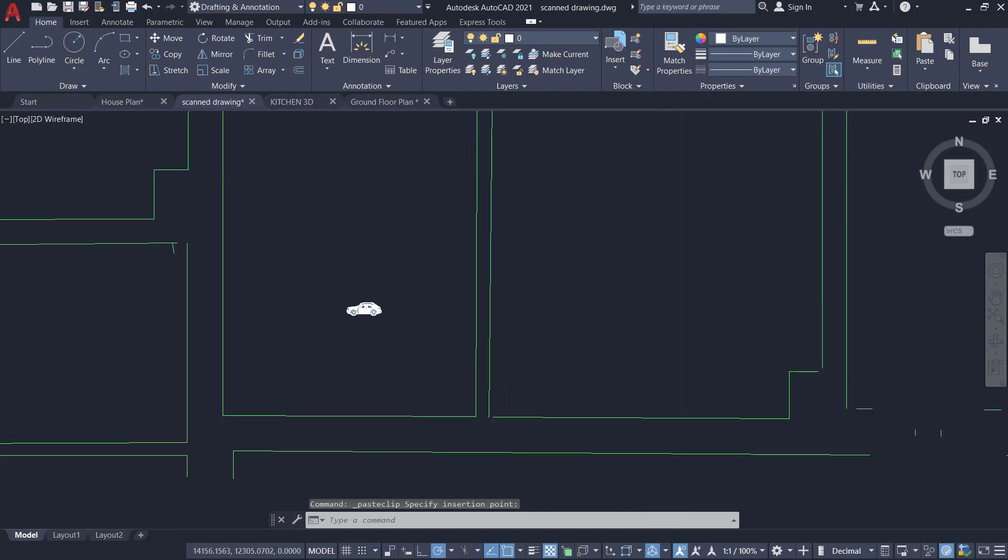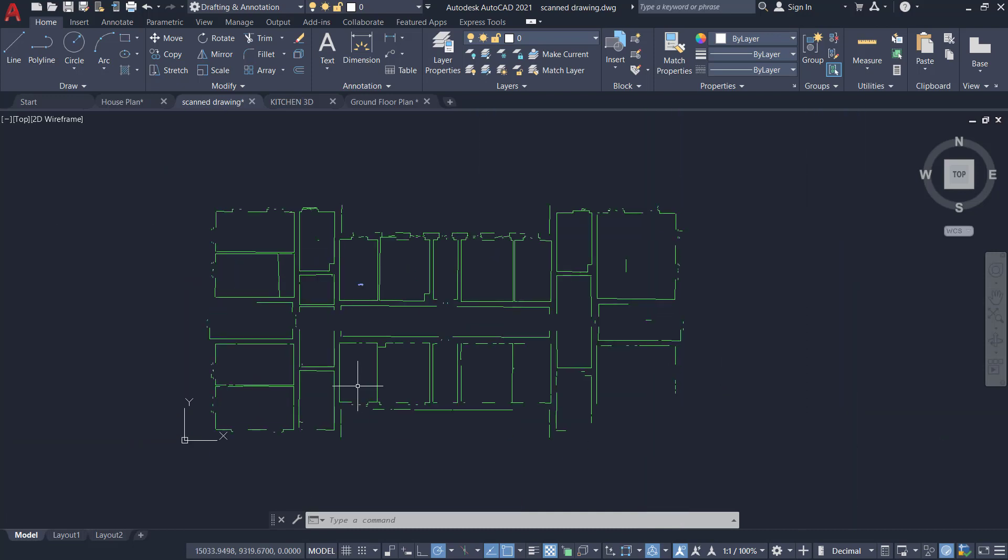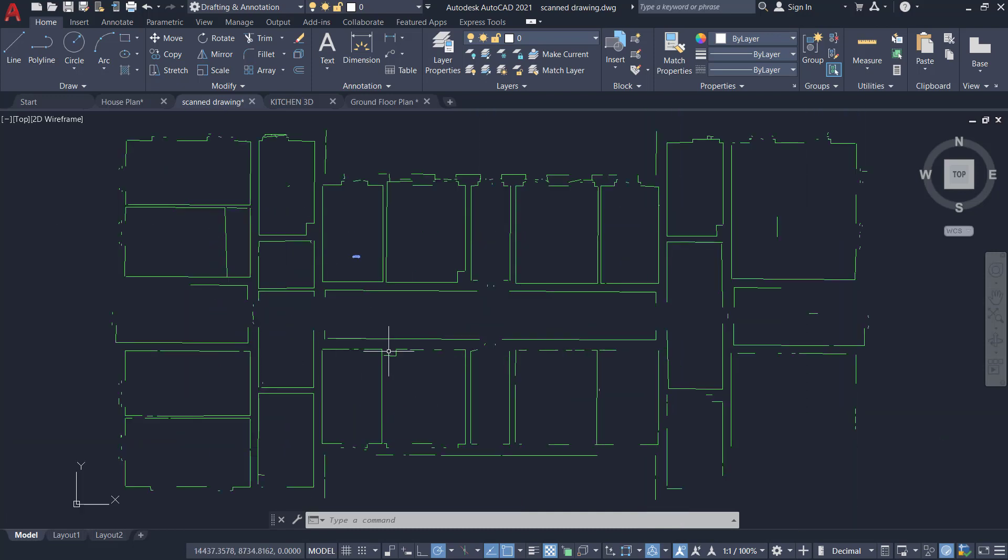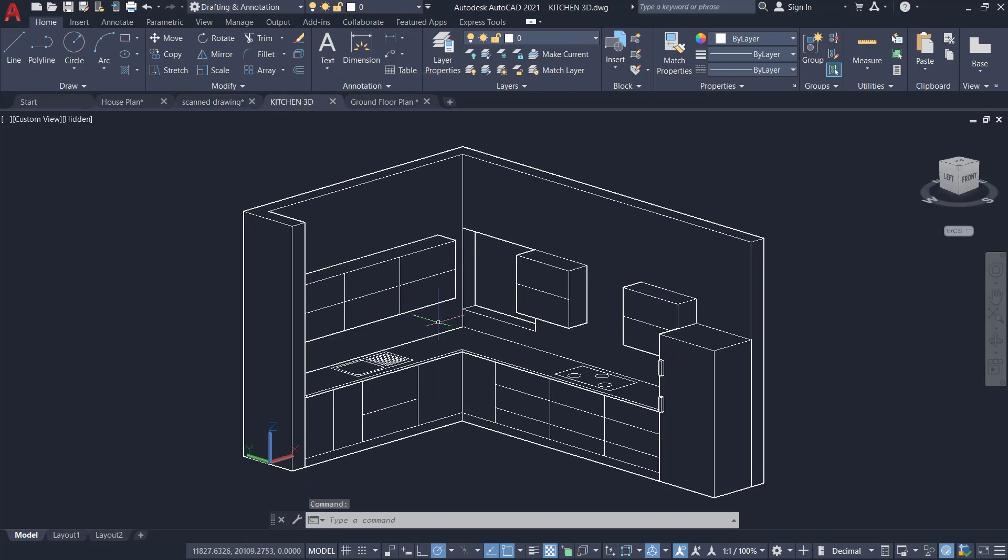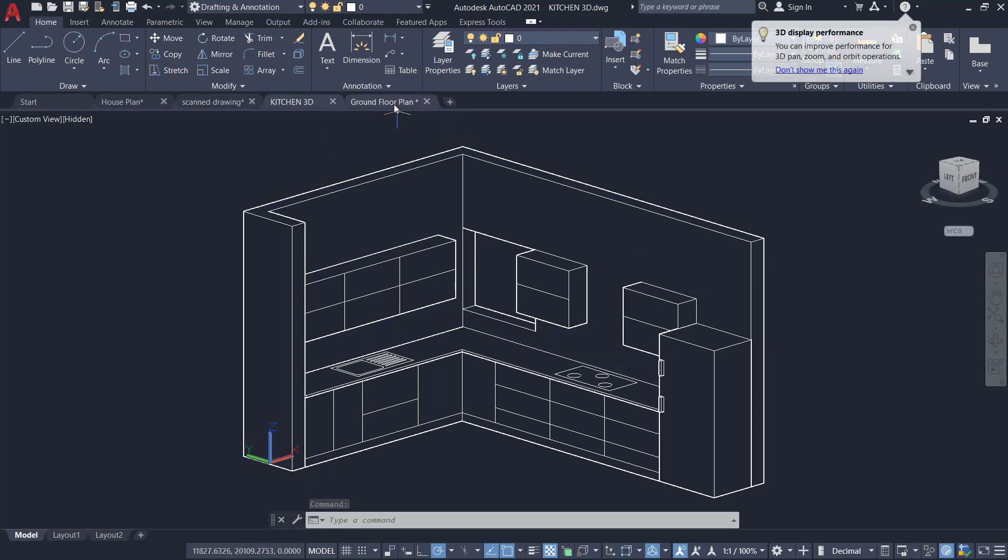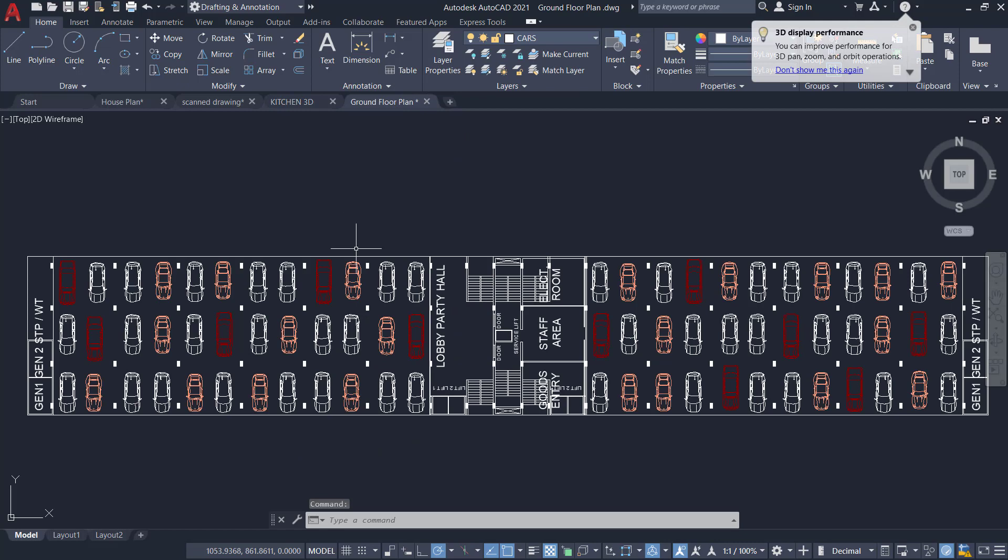I have inserted it here. And this is a different drawing and it's a drawing of a scanned image. And this drawing is a drawing of a 3D kitchen. And this one is a plan of a parking lot.